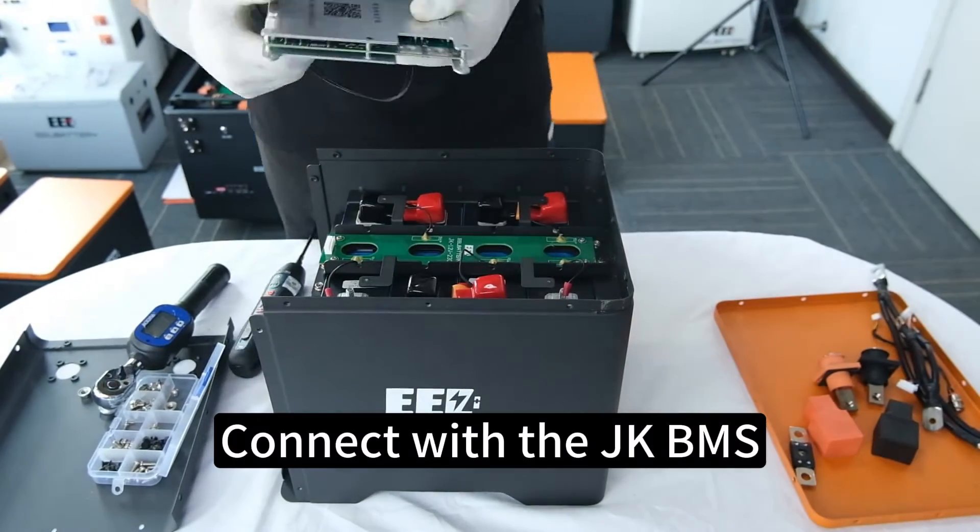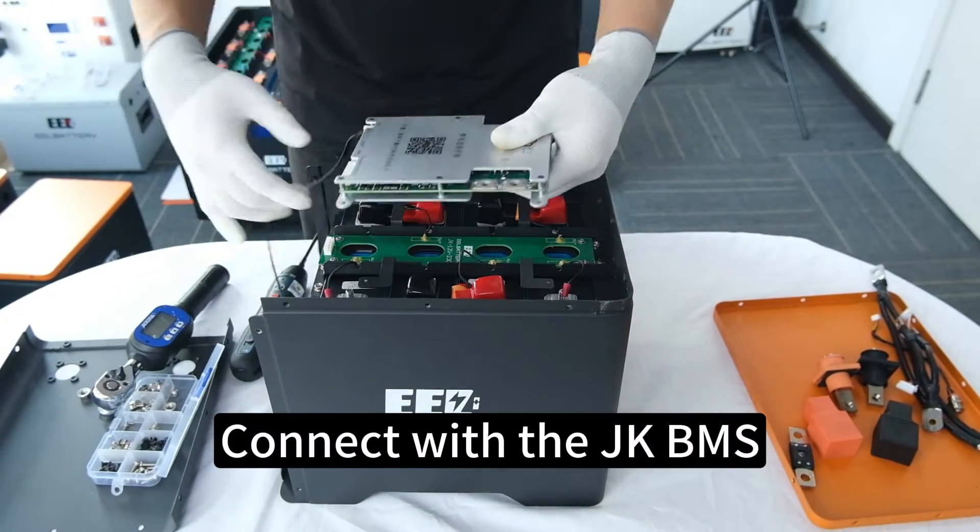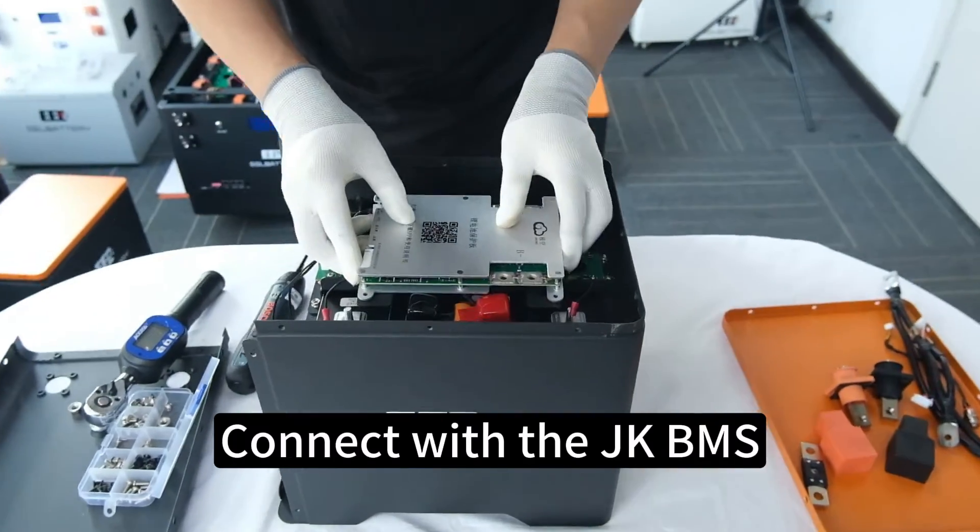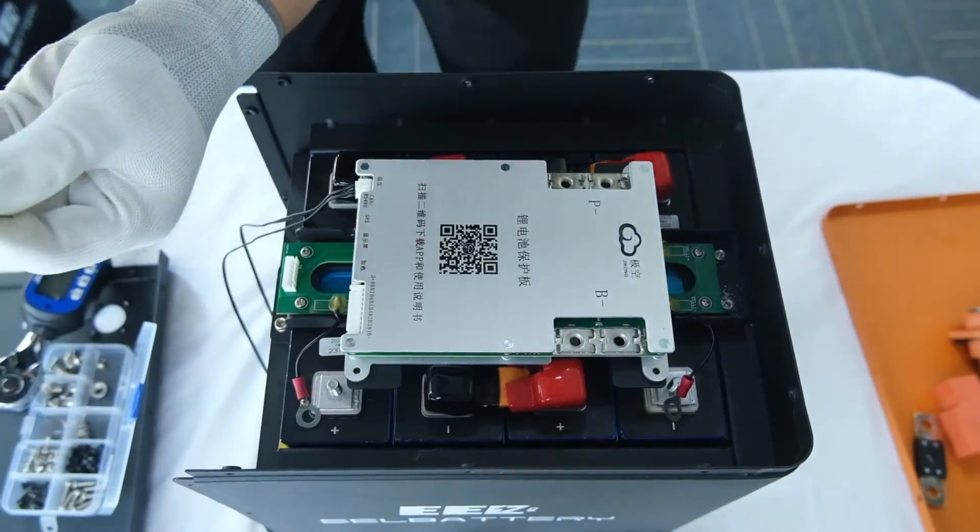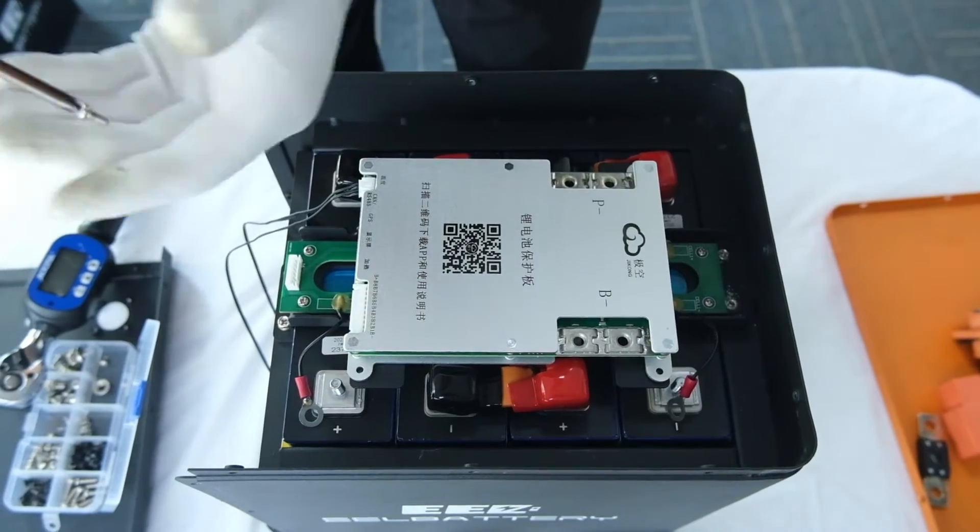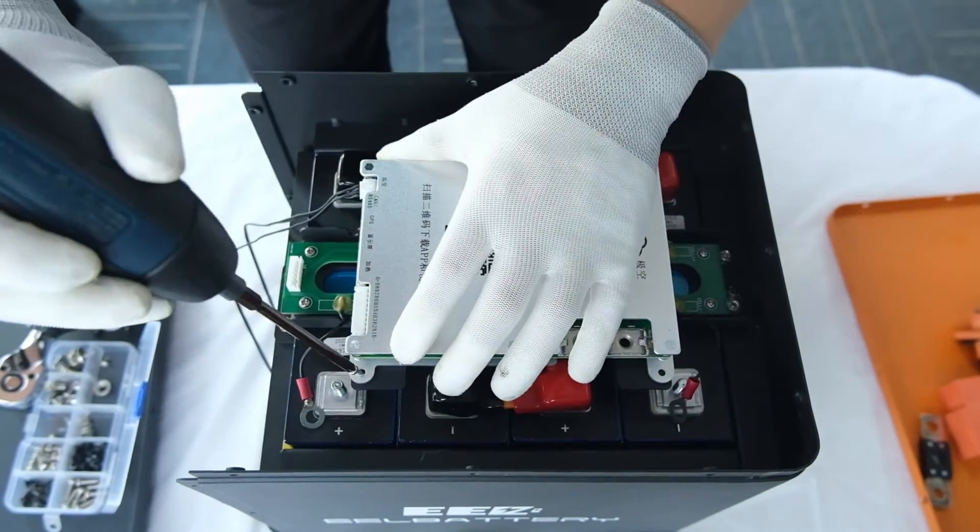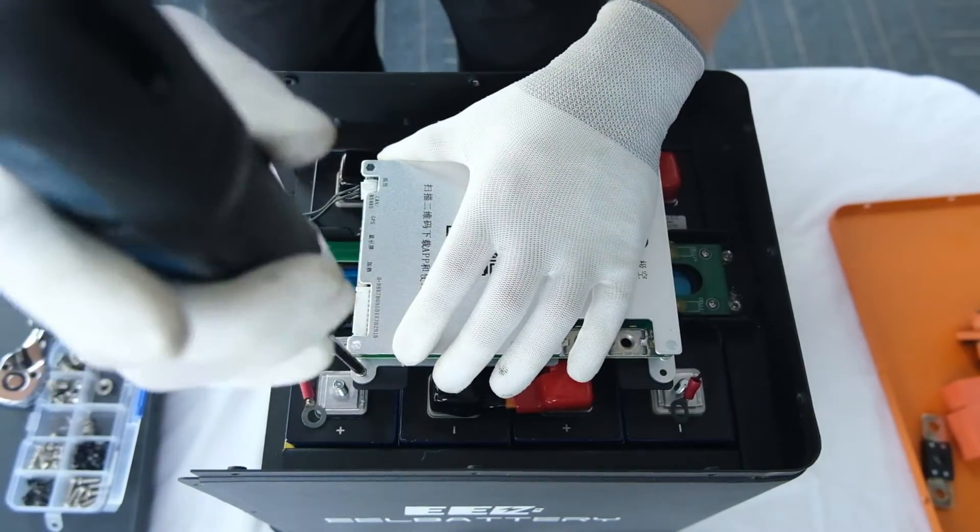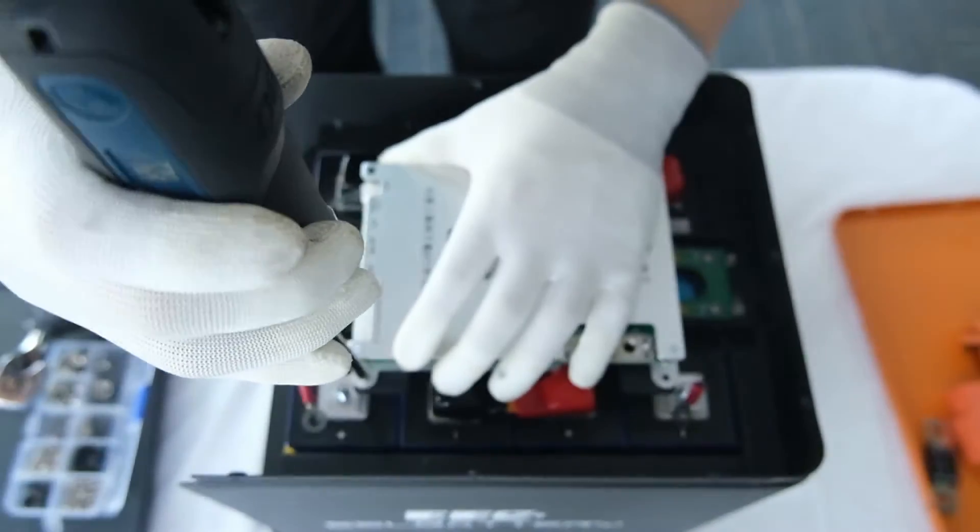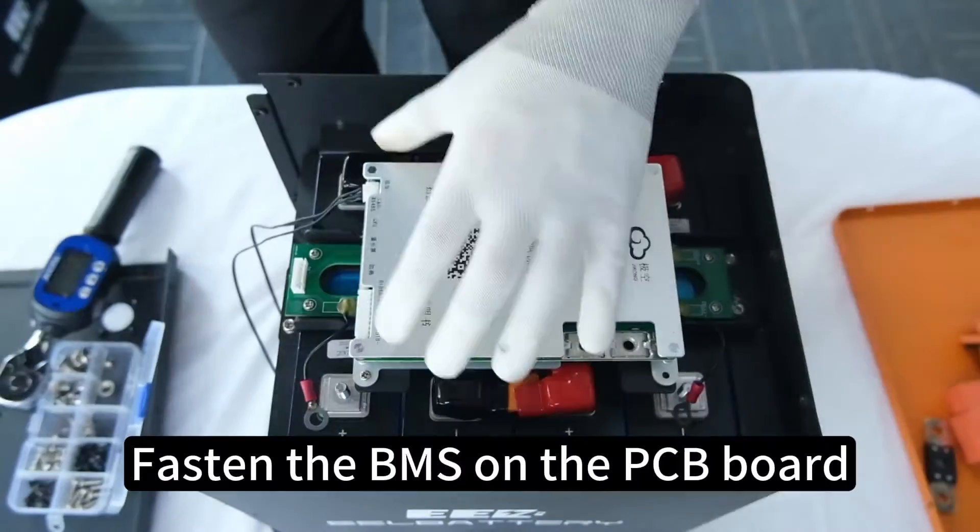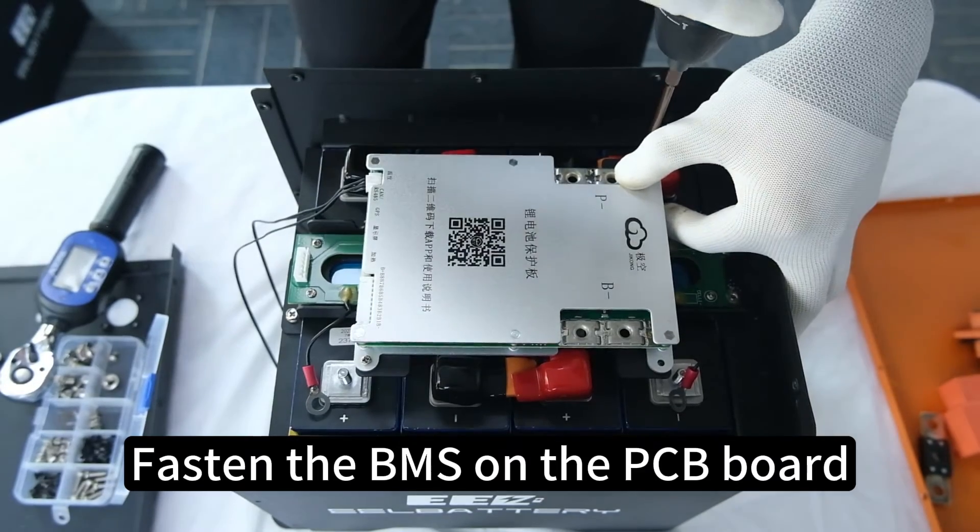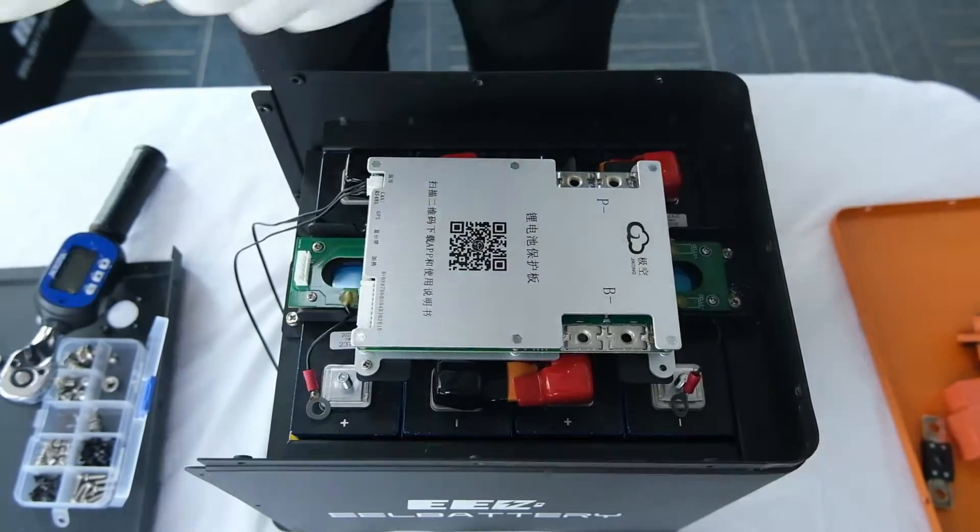Connect with the JK BMS. Fasten the BMS on the PCB board.